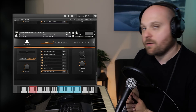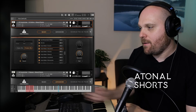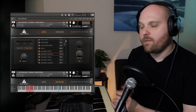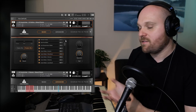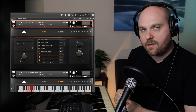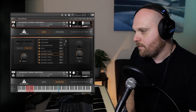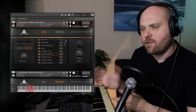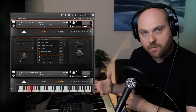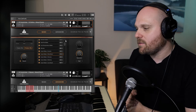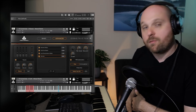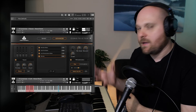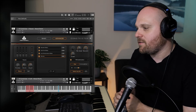Moving on to the atonal shorts — there's a vast collection of articulations across each instrument. First we have the insect stabs: the gliss-down insect stabs on the violins, played very high up with quite nasty sounds — great for decoration and embellishment in compositions needing tension and horror elements. We also have the bass shrieks, sampled with multiple round robins, producing really interesting aggressive sounds.